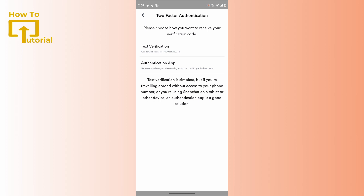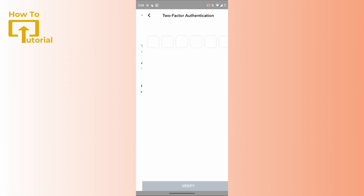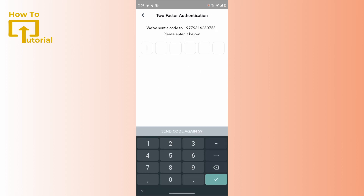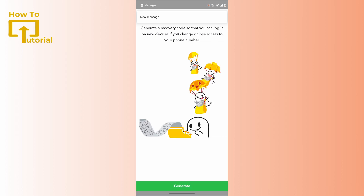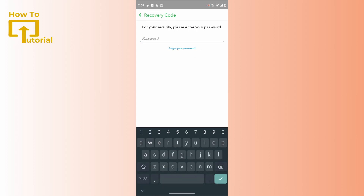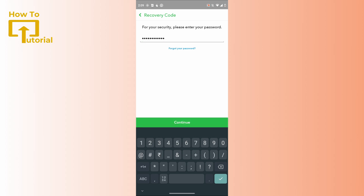Now you have to choose how you would like to receive your verification code. You can receive it through an authentication app, or you can receive it to your mobile number. I selected my mobile number — it will automatically fill in my details. Then tap on 'Generate' at the bottom and enter your account's password.